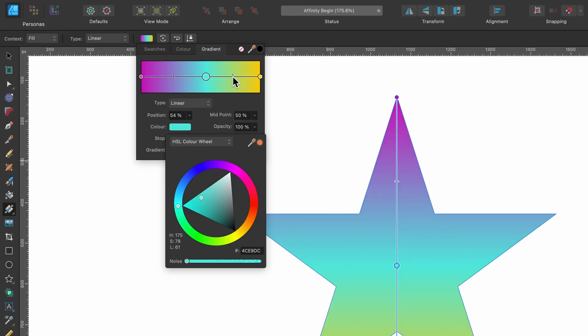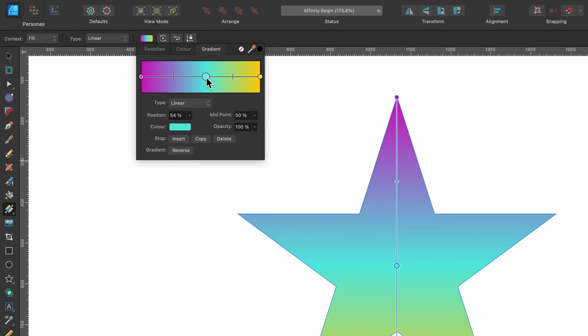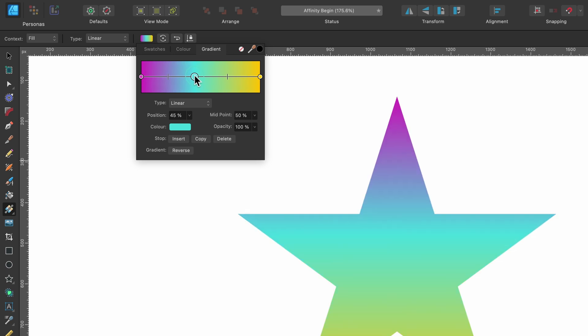Also, there's these little handles either side. So not only can I move this color point around, you can add as many as you want. You can also play around with these handles to squeeze in the color a little bit more here. So that's the basics of it.